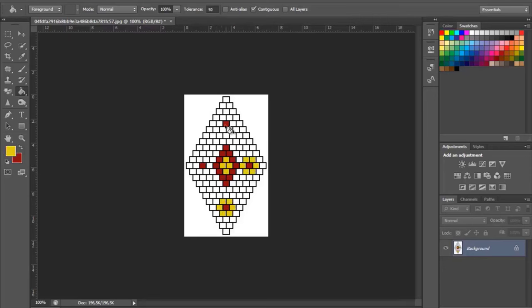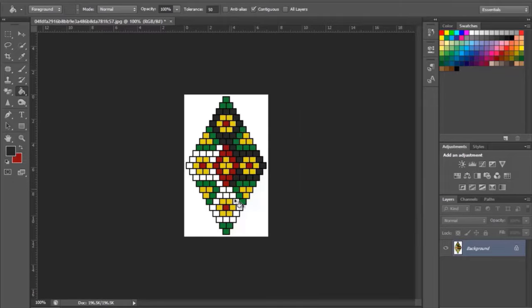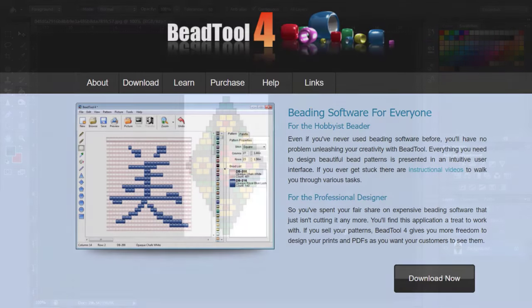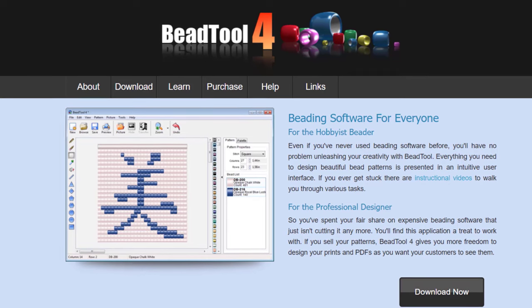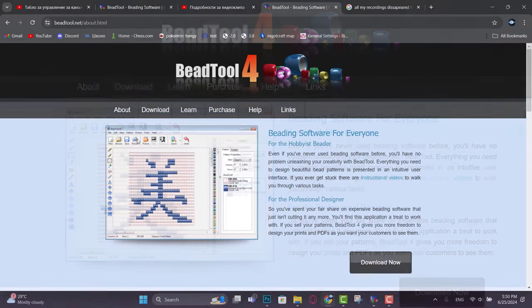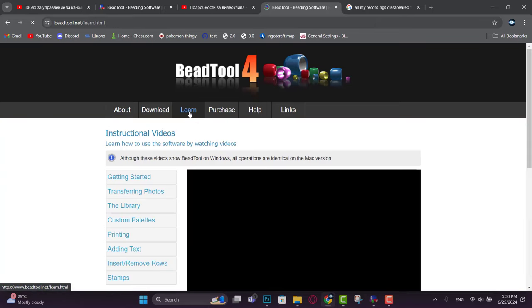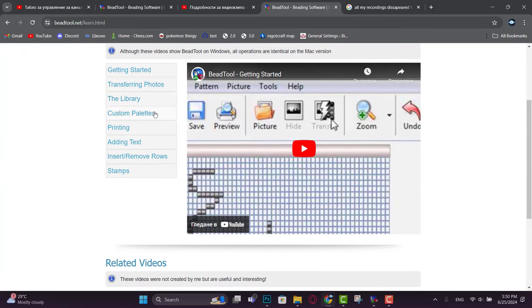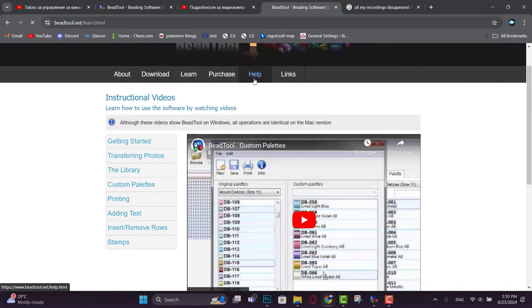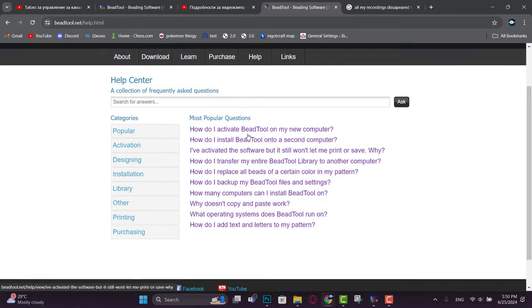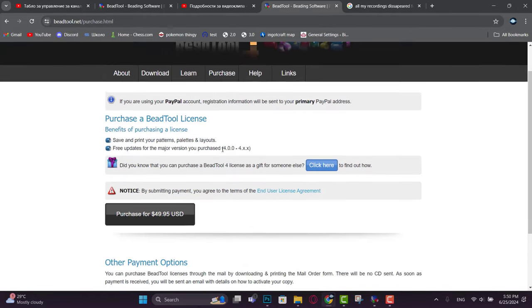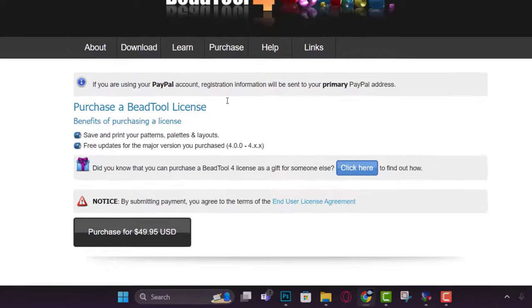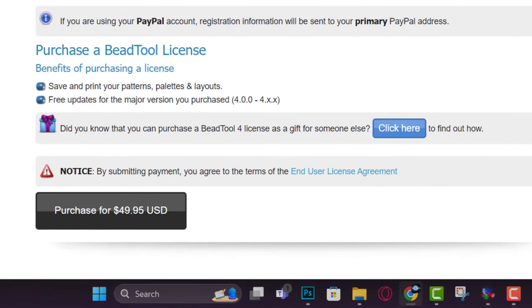I also mentioned super easy free software for beginners. Today I want to present the second part of that video where I will show you how to make a custom pattern using BeadTool 4. This is a professional beading software with a free version. However, if you want to save and export your projects professionally and sell them as digital products, you should consider buying the pro version. The price is around $50, which is quite reasonable for lifetime access with all future updates.